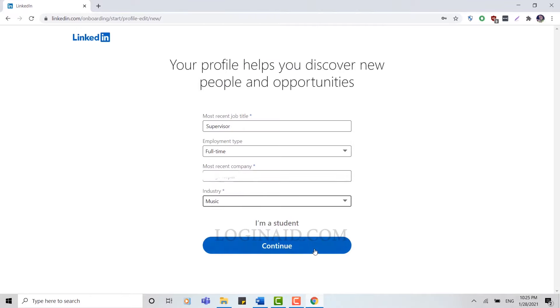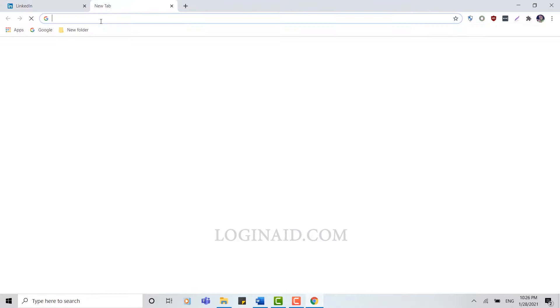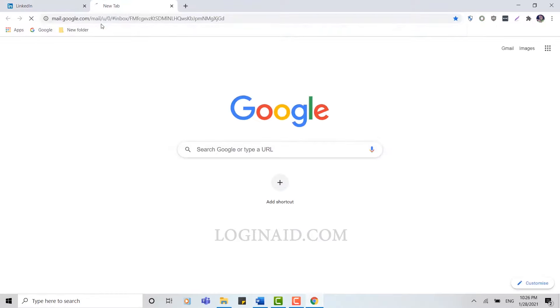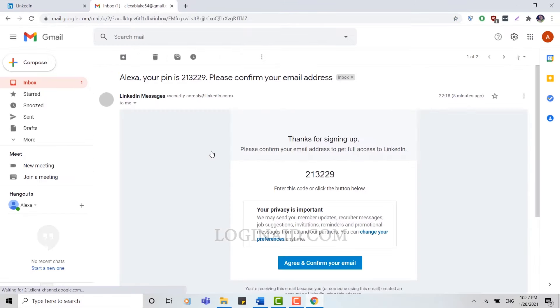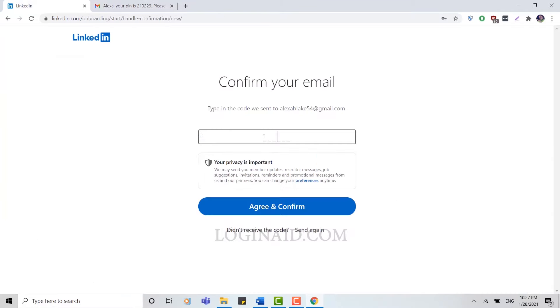Now they're going to send you a verification code to your email, so go through your mail. Here you can see at the very top 'Please confirm your email address to get full access to LinkedIn'. You can see this code over here. You copy that code and you paste it over here. Once you've done that, you click on Agree and Confirm.